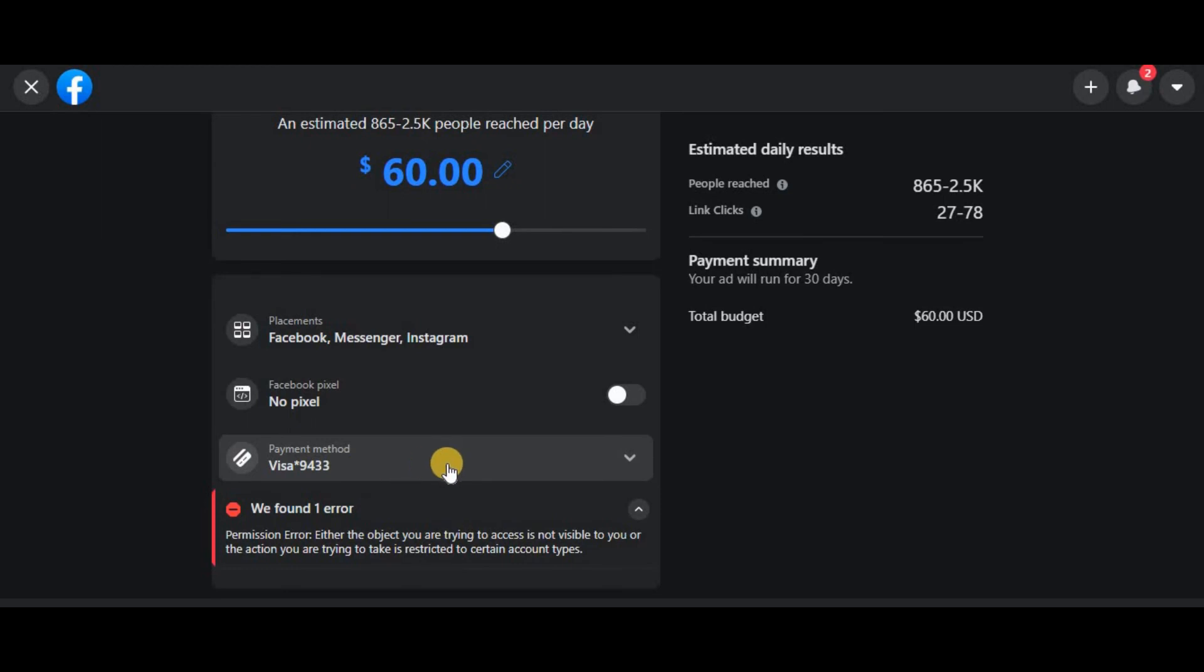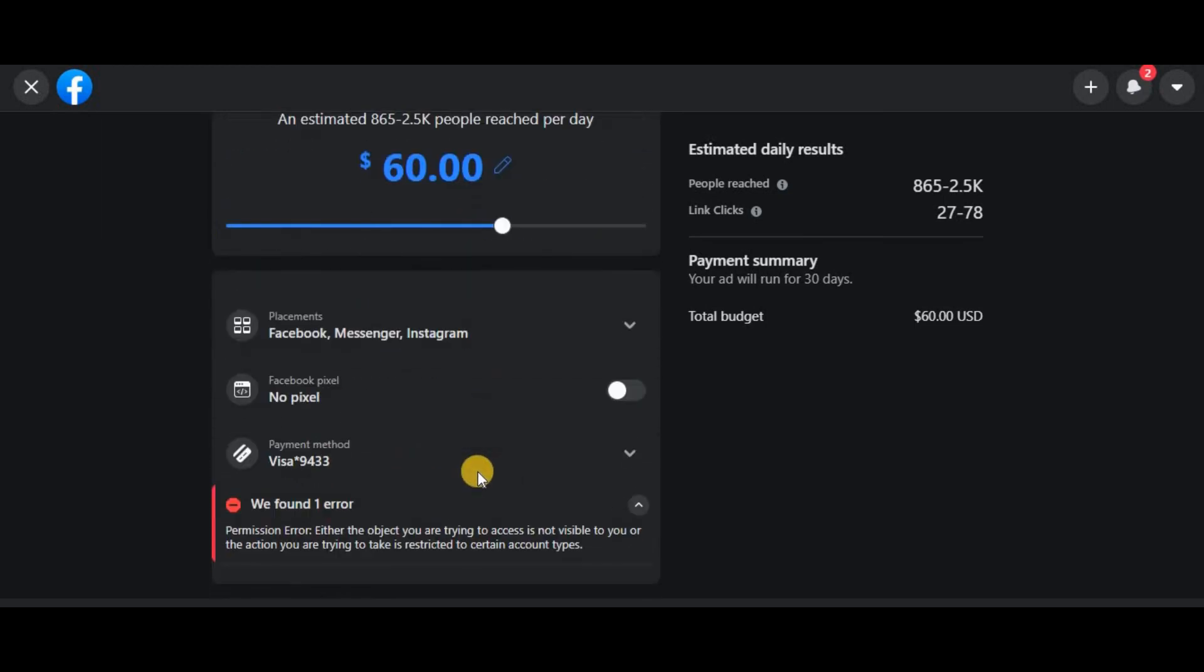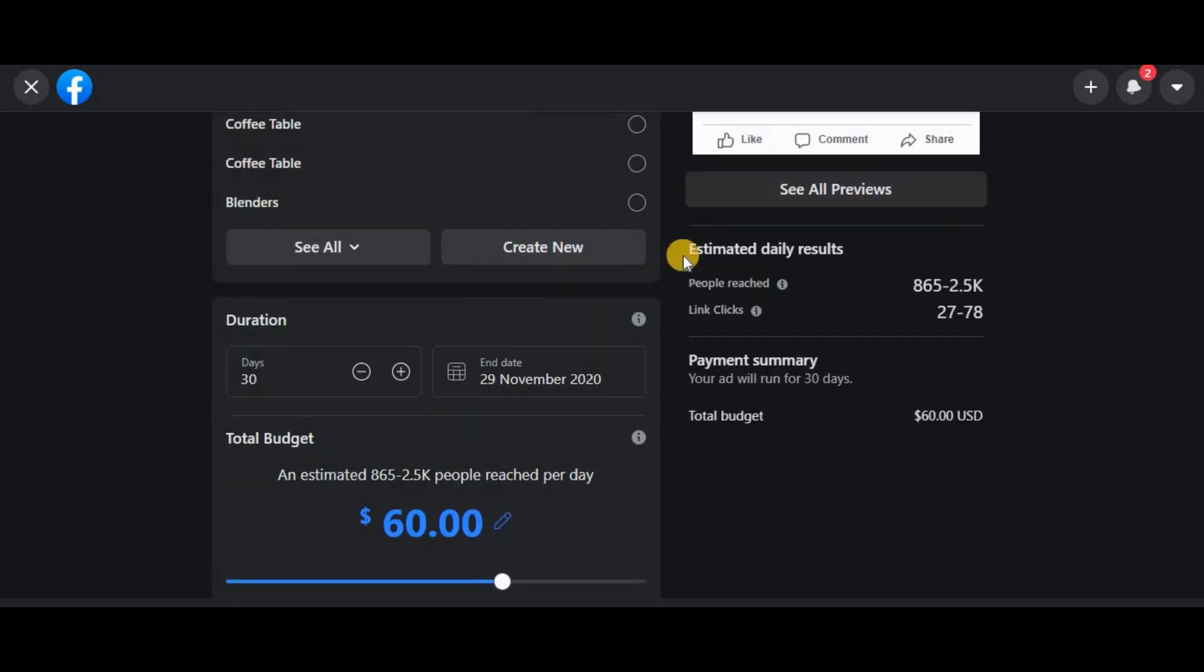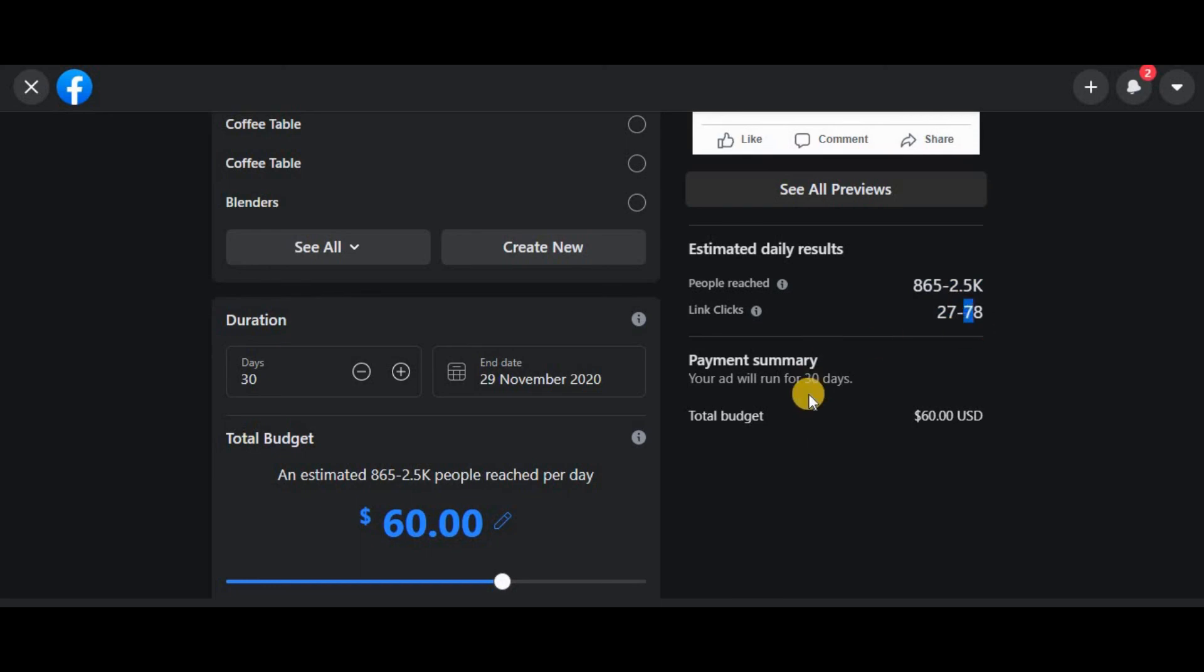your payment method. So that is it. This is the estimate showing the estimated daily results. You'll be reaching at least 865 to 2,500 people per day, with link clicks between 27 and 78 per day.